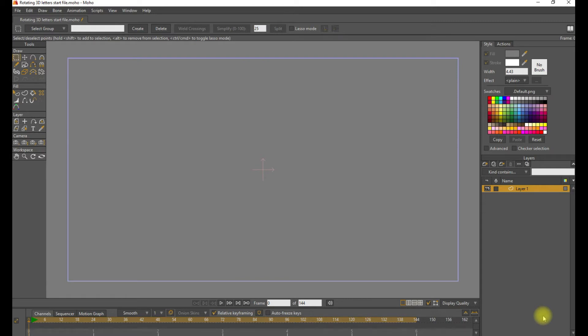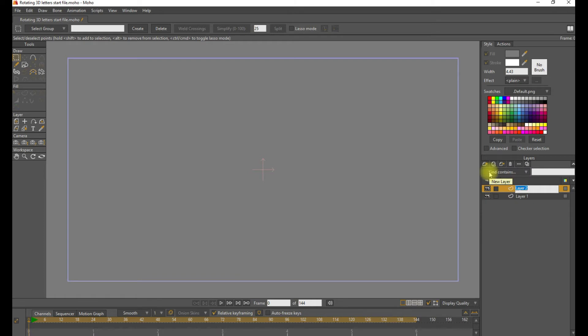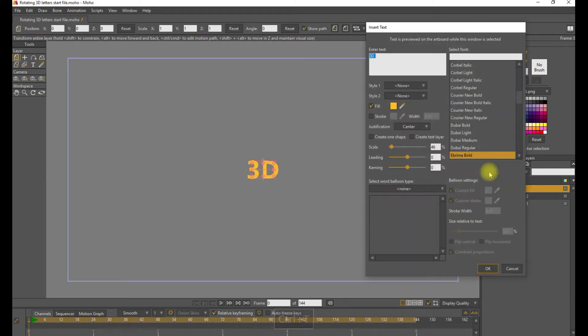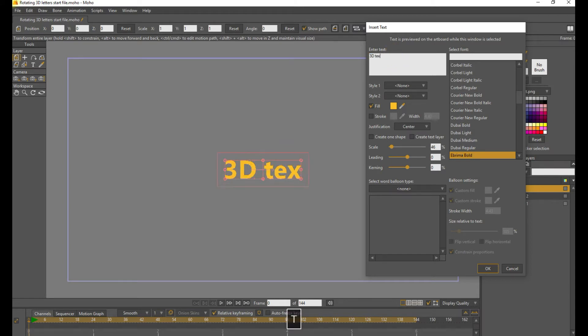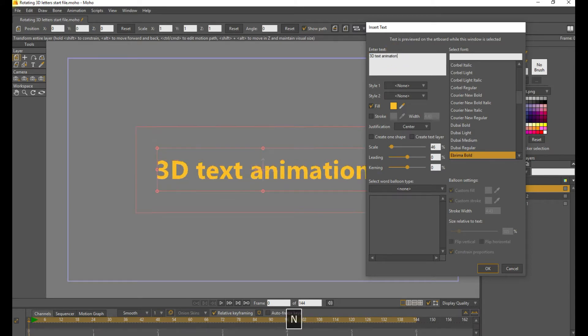Starting with a new document with a neutral gray background, we're going to create a new vector layer and do a control T to bring up the text dialog box. Let's just make this a 3D text animation.